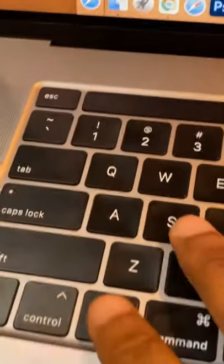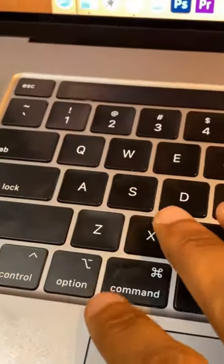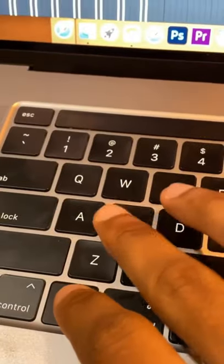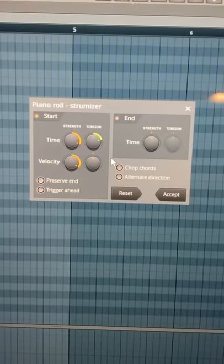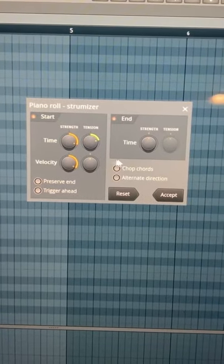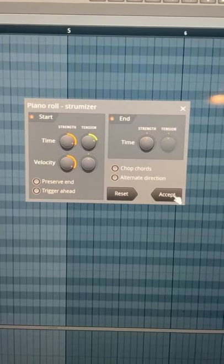Next we're going to use the command alt S or if you're on Mac option S. Again you can just copy these settings, hit accept.